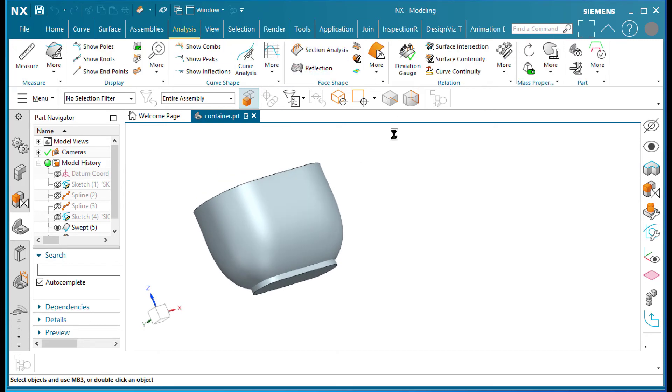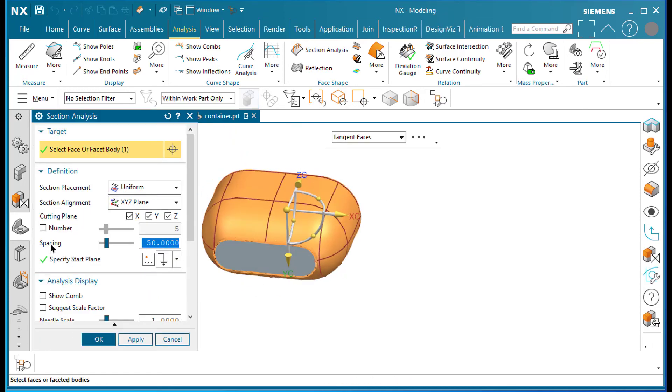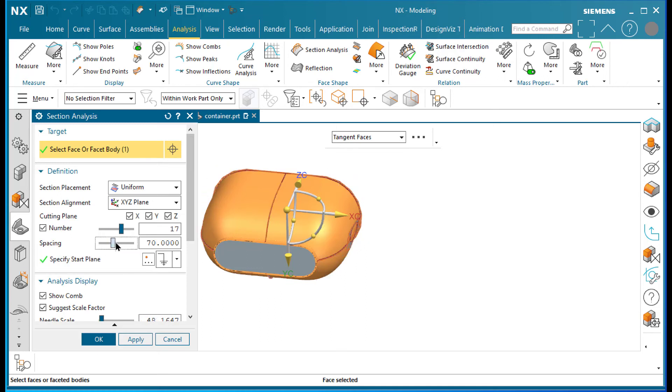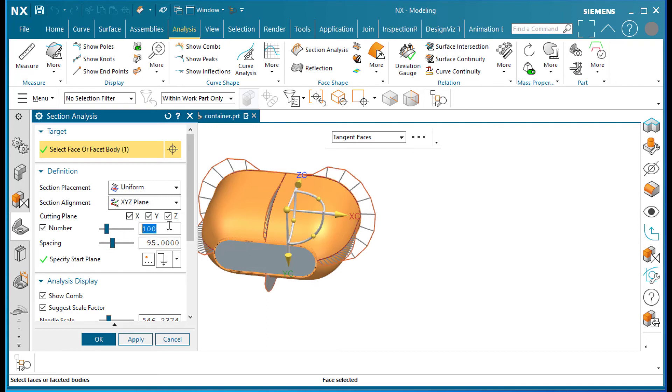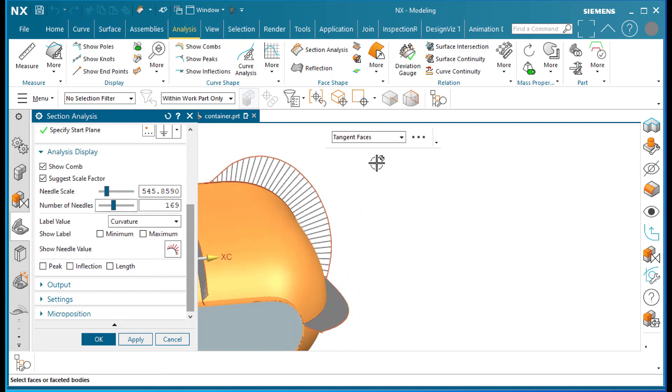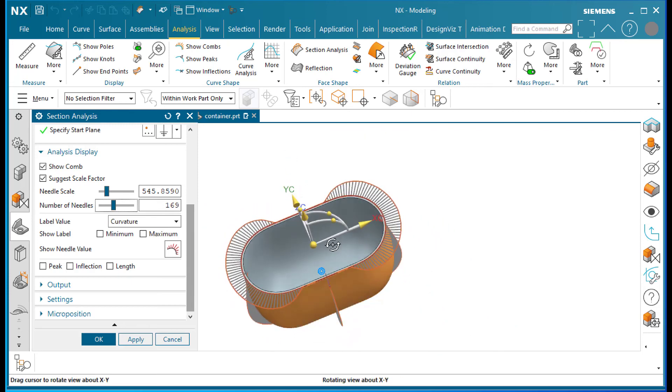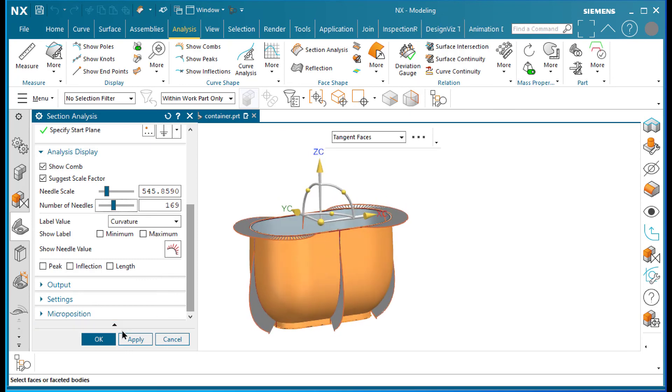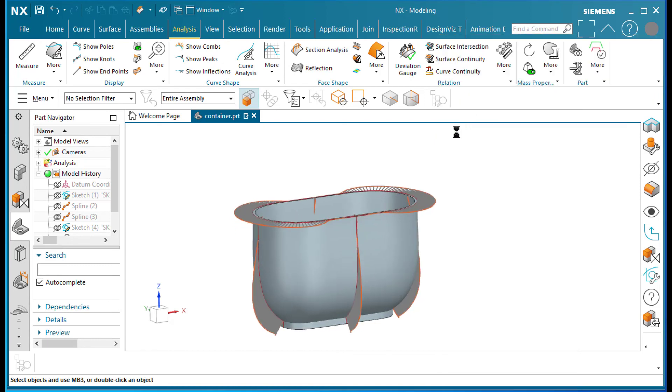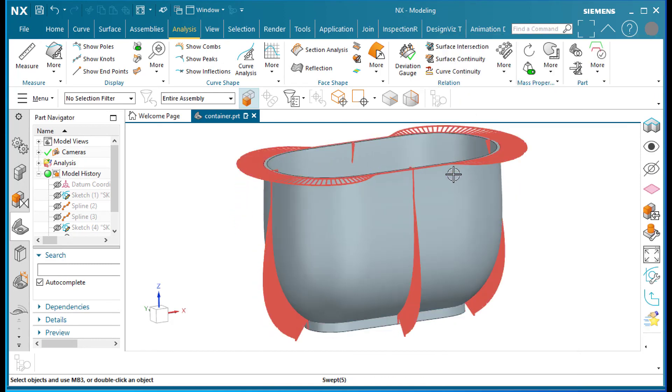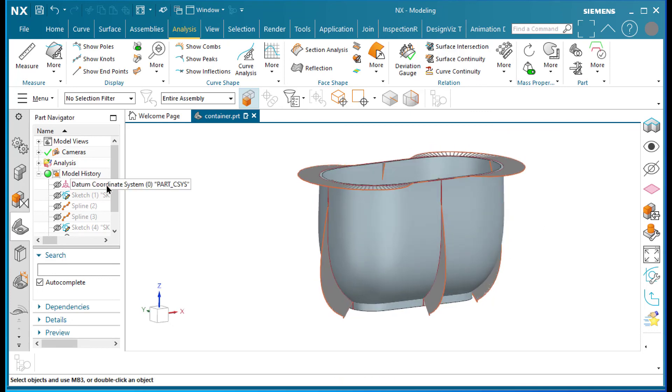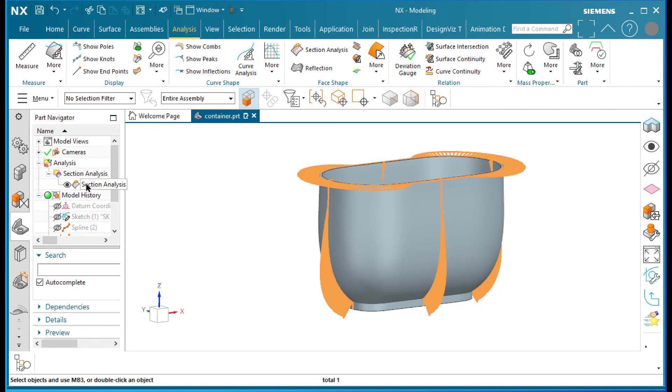And now where the rubber meets the road is when we do an analysis. And we do a section analysis and we select the surface here. We'll definitely want to show the cones and we'll want to suggest the scaling factor. And if we have a large number of curves, let's do like a hundred - I'm sorry, number of needles there we go. We can see that the transition here from line to arc - it's not really an arc, it's a spline - but we can see that it's nice and smooth. And we can basically validate that this industrial design doesn't have these kind of discontinuities that make it look bad. That is a very important concept in industrial design, especially these days when we have the tools that enable us to see these things.